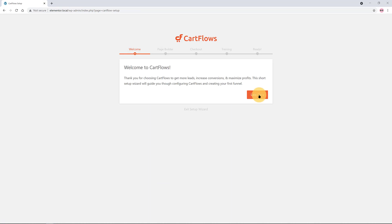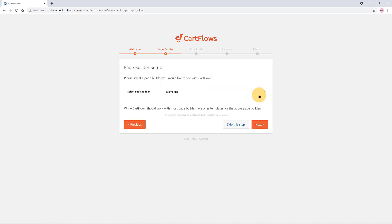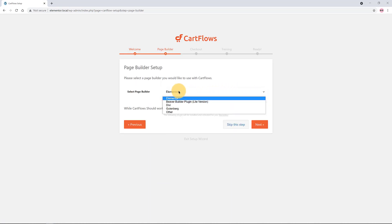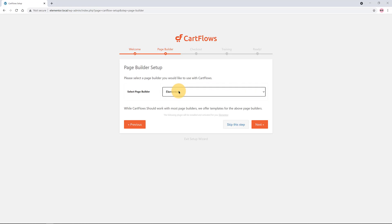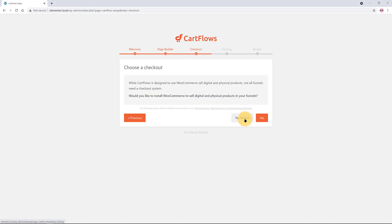Click on the Start Wizard button at the top. Inside the wizard, click the Let's Go button to get started. The next stage is to select the page builder you will be using. I select from the dropdown list the one I'll be using — Elementor, the free version. They offer free templates for all of these page builders.